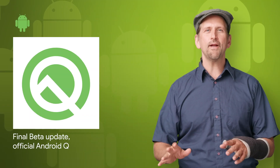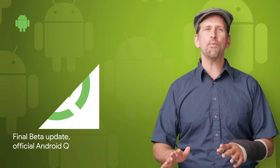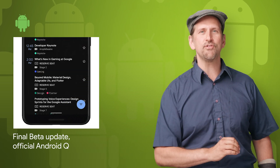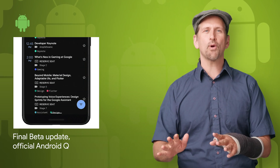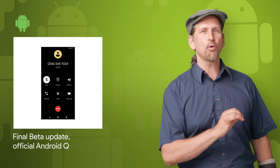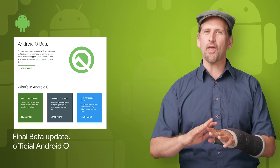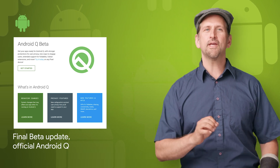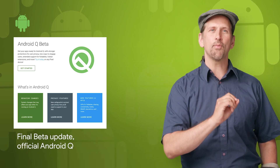The final beta update of Android Q, beta 6, was released this week with gesture navigation changes. Make sure to test your apps for compatibility as soon as possible and consider supporting dark theme, foldable screens, more interactive notifications, better biometrics, and more. To get started with Android Q, check out the post.